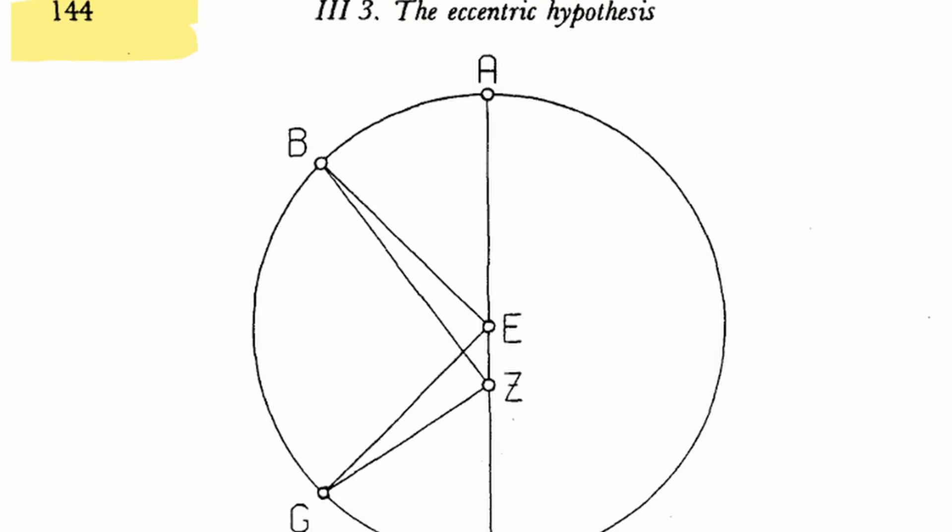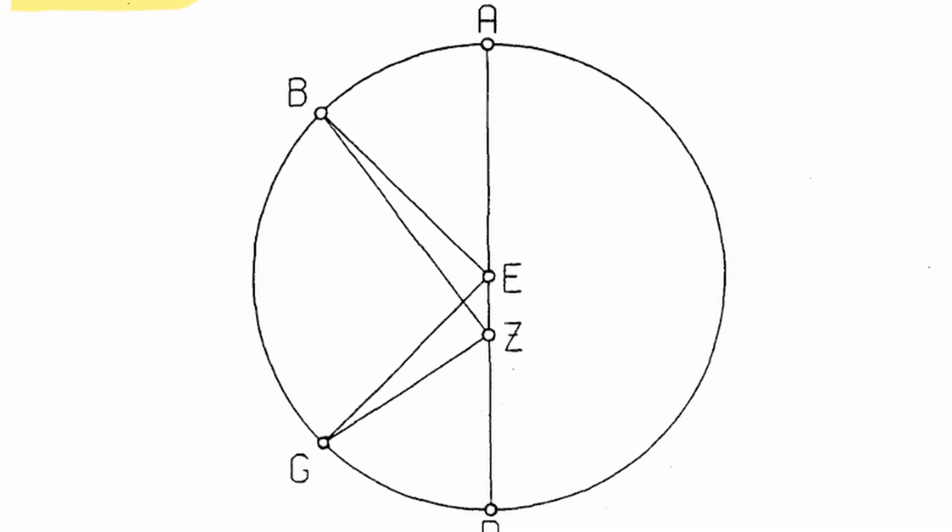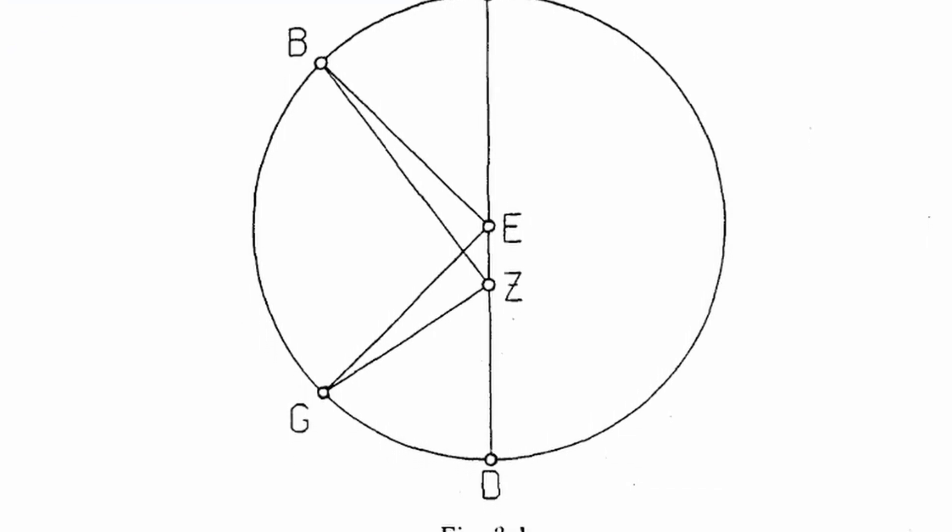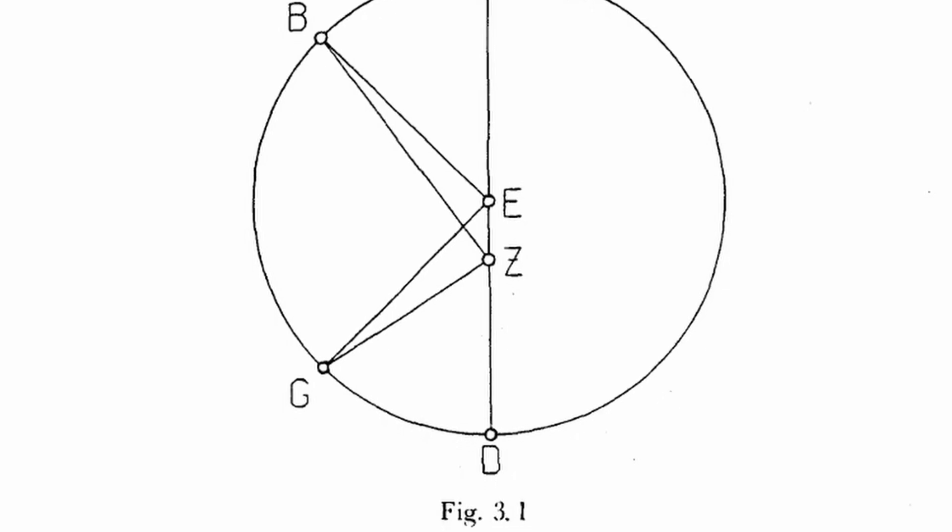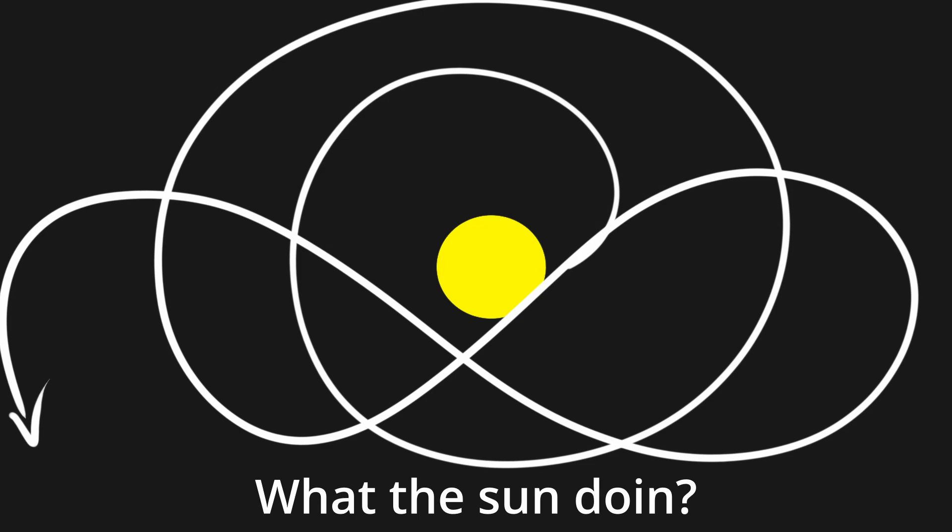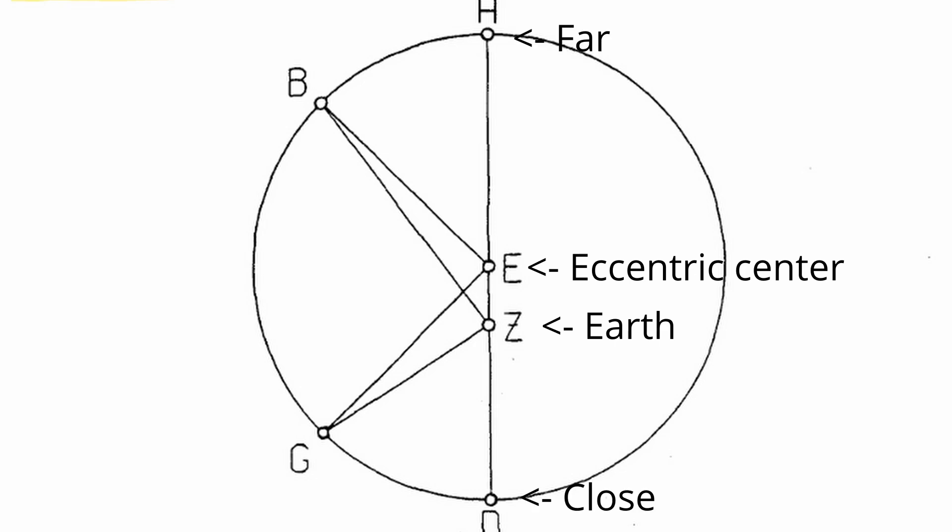Here's where the propositions come into play. The first proposition we'll look at proposes that the anomalistic movement of the sun could be caused by an eccentric circle. This means that the center of the sun's orbit would be offset from the Earth by some distance. So during some times of the year, the sun would be closer to the Earth, while it would be further during other times.